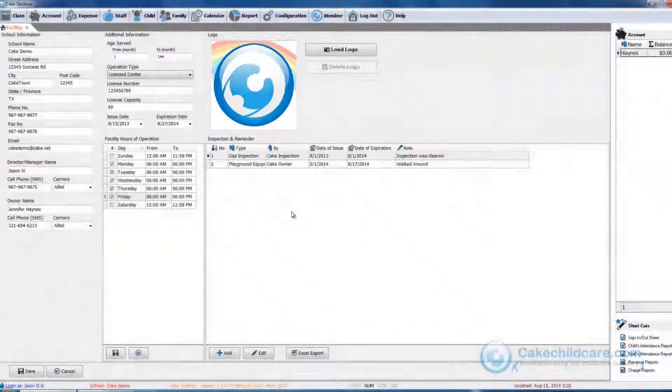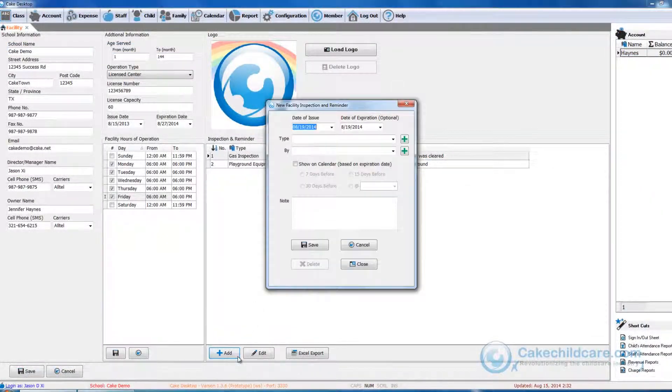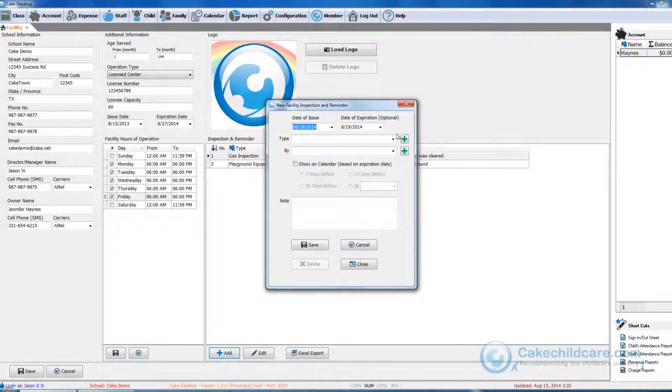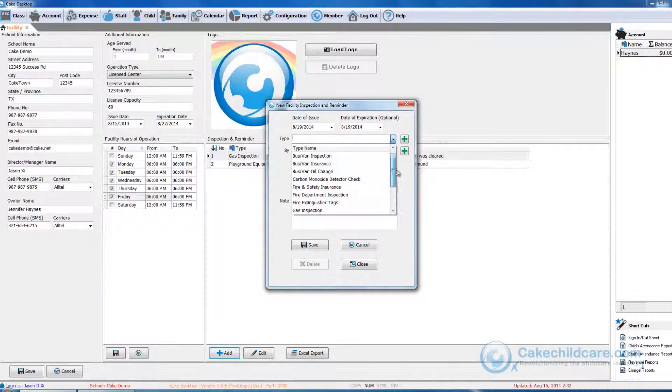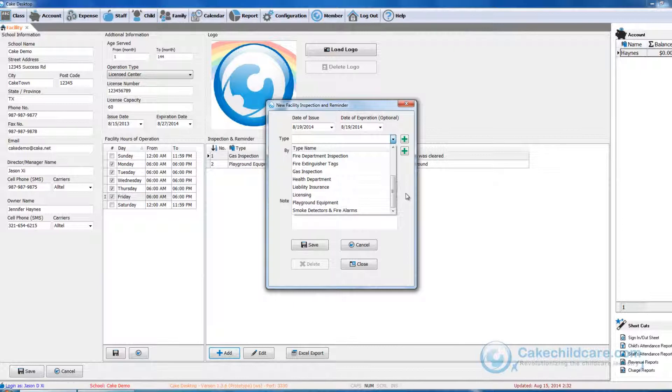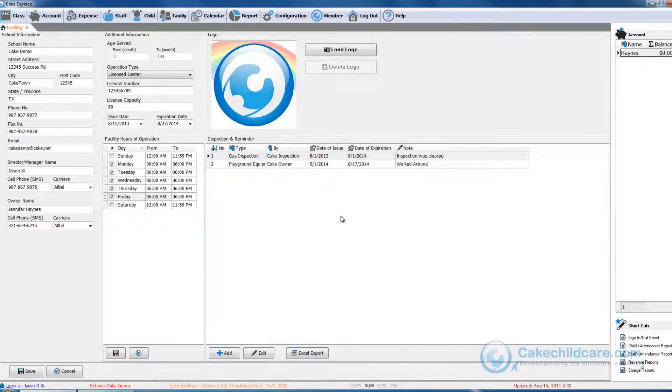Next is the inspection and reminder. By clicking the add button you can have many types of inspection and reminders related to the facilities such as air filter replacing all the way to licensing. I will go into detail on this feature in the reminders video tutorial.